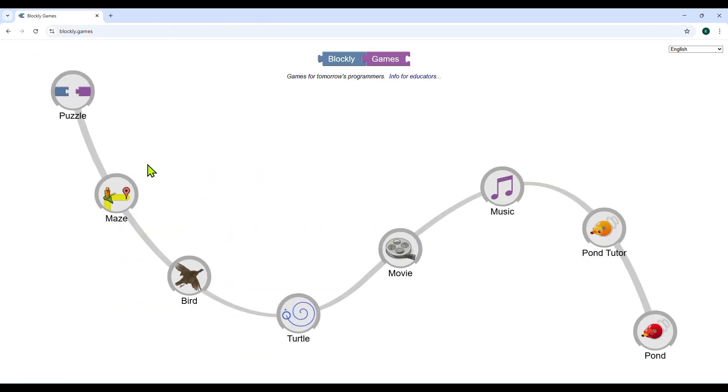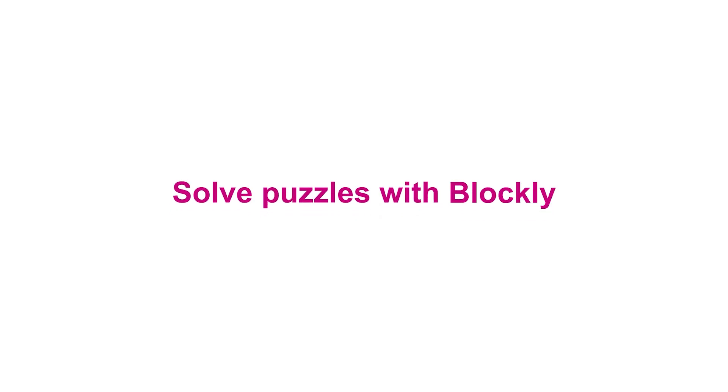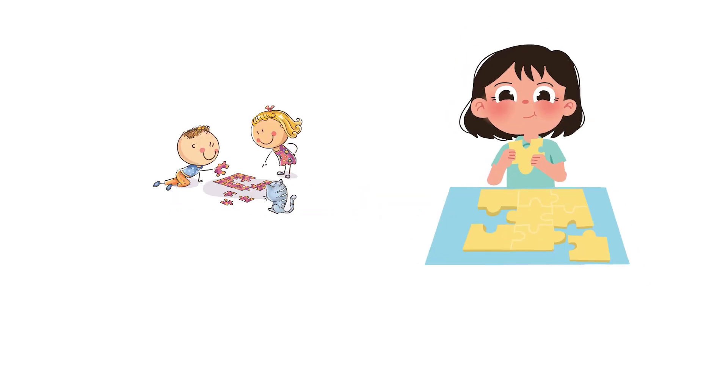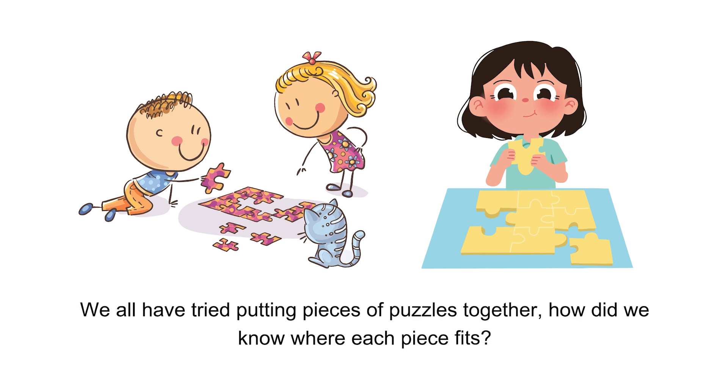Once you go to the Blockly game website, you will see many games on the screen like puzzle, maze, etc. To play a game, click on it. For example, to play the puzzle game, click on the puzzle icon. Solve puzzles with Blockly. We all have tried putting pieces of puzzles together. How did we know where each piece fits?